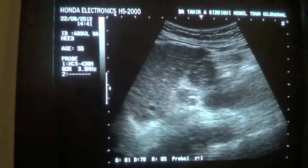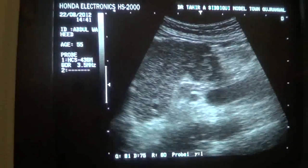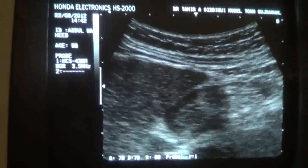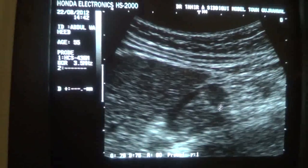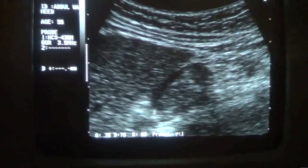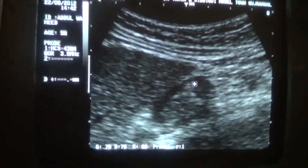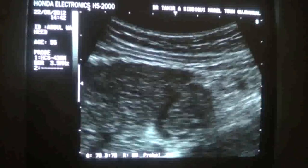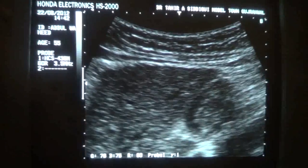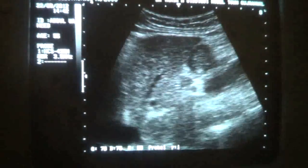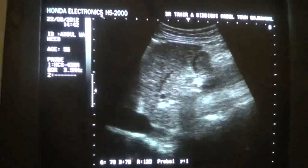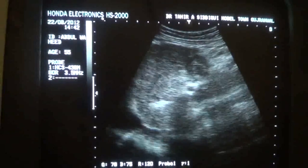This is the typical target sign appearance of a bowel in transverse section. This is a bowel in transverse section. This is the wall of the bowel — the hypoechoic area. And there is no focal lesion seen relating to the left lobe of the liver or the liver angle.